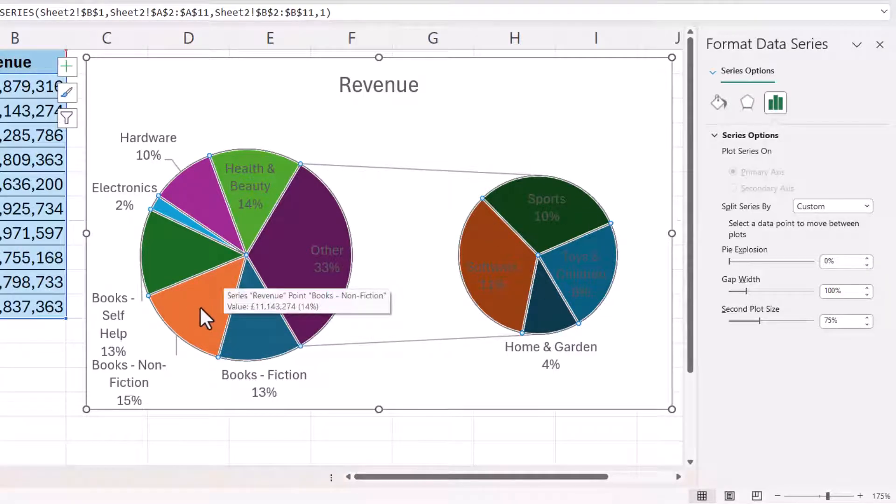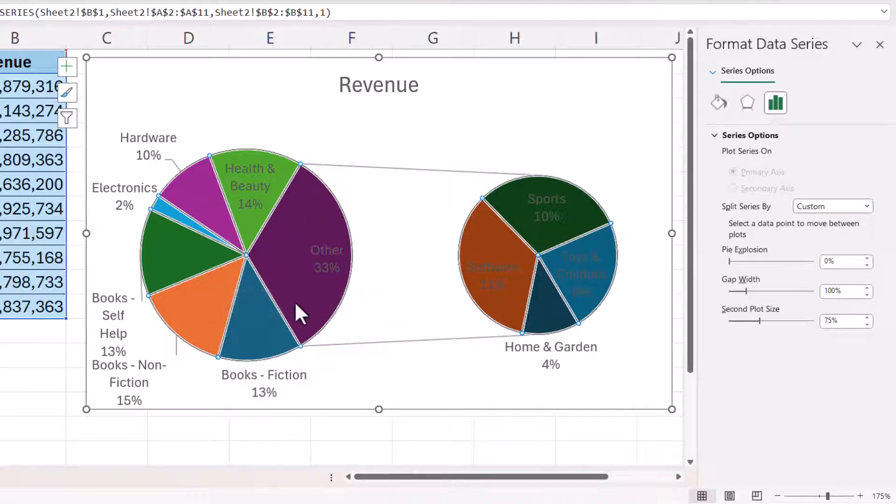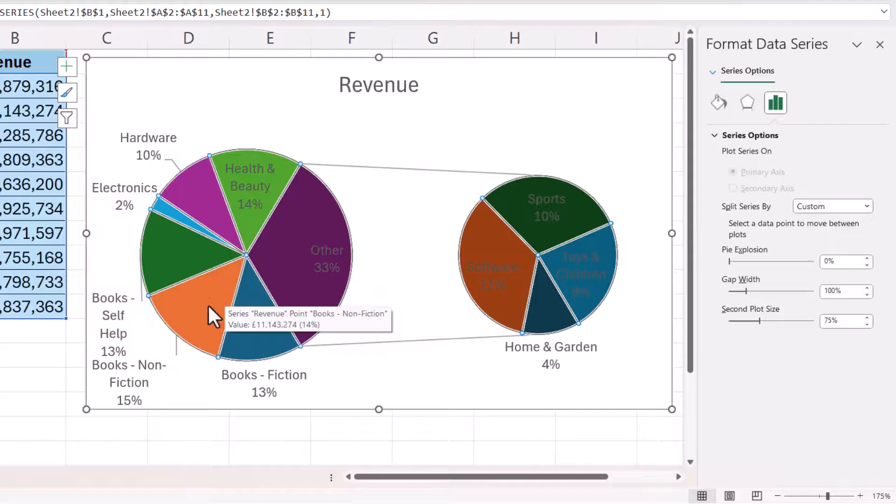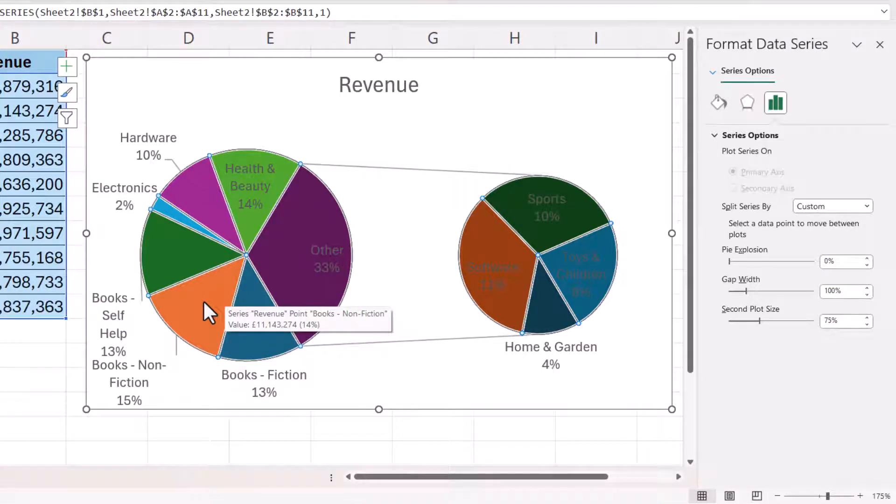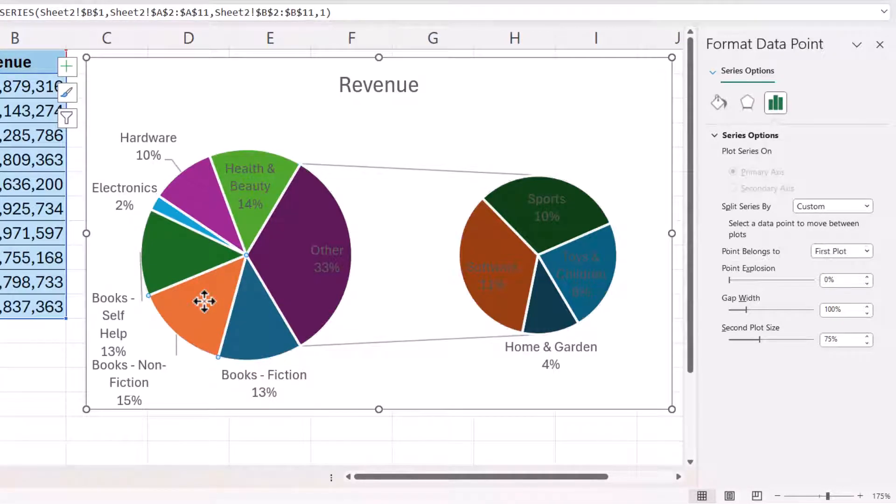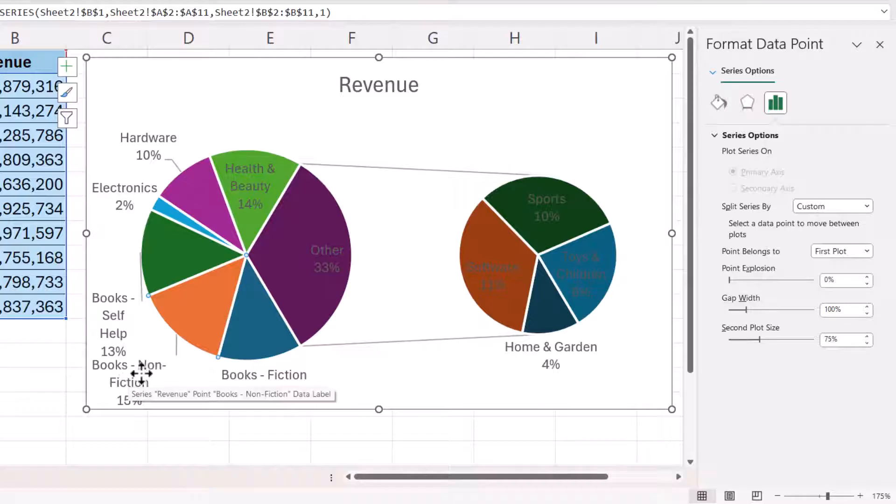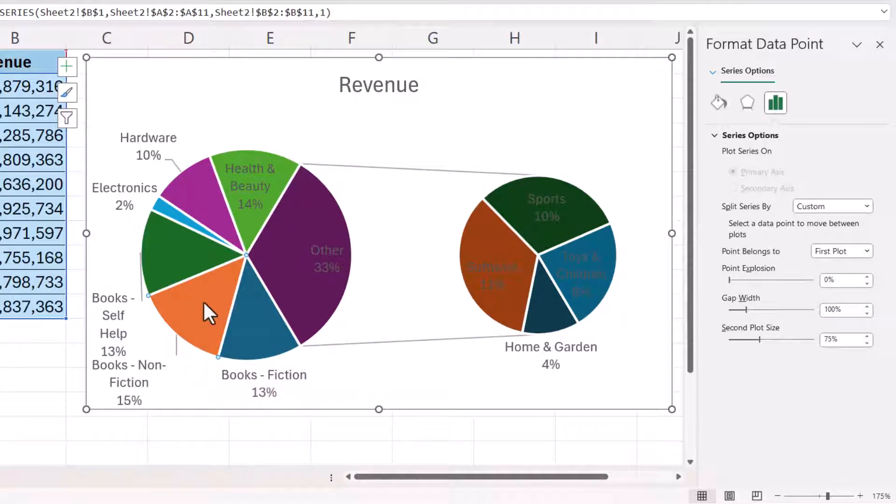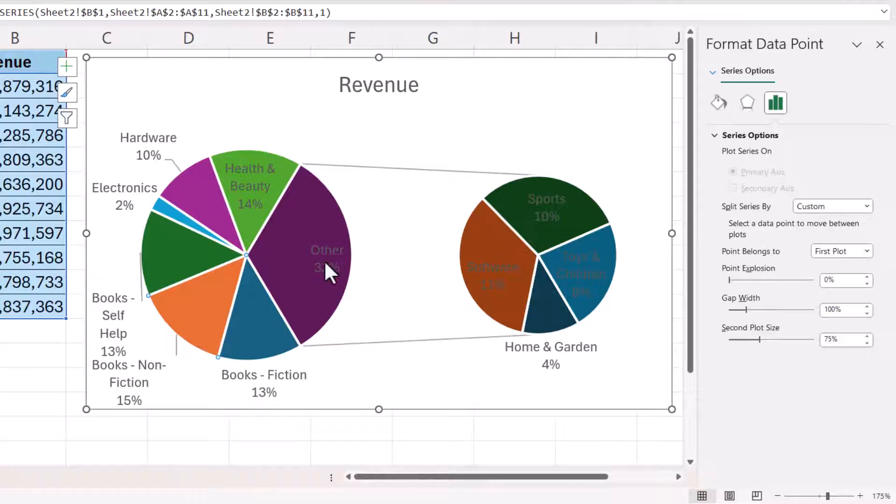So let's start with the first one here. You can see at the moment all of the segments within the pie chart are selected but if I click on one of the data points, say the non-fiction books data point, you'll see that the other segments are deselected.